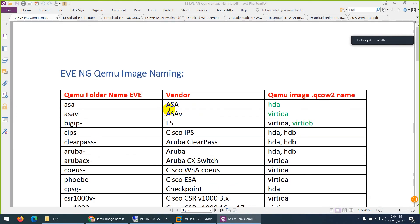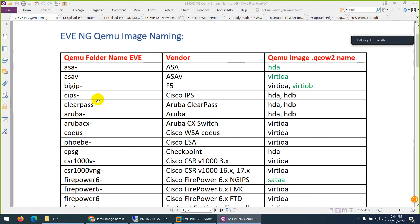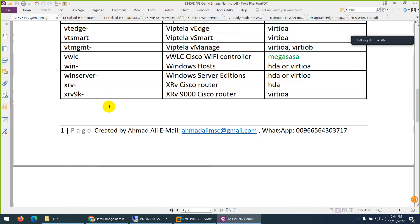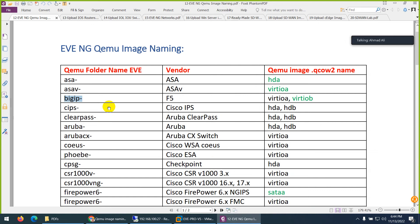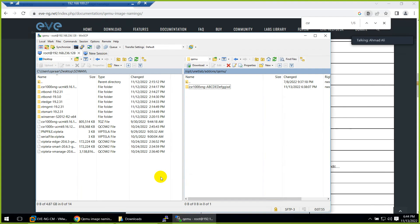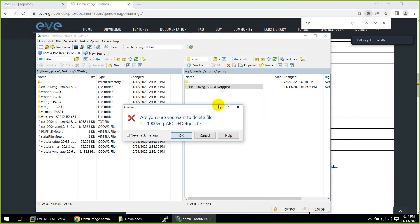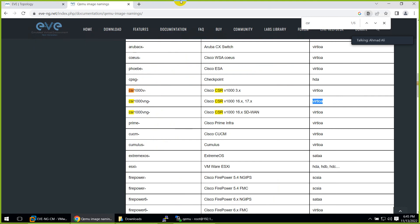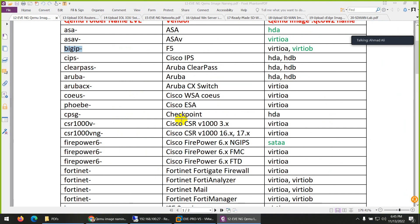If you don't know the correct name, just search on the EVE-NG website and they will tell you. To summarize: before the dash, the folder name must be in small letters - all of them. After the dash, you are free to type anything like a version name. Second, the inside file name must also follow the naming convention - virtio-a, hda, etc. These two rules must be followed. We call them EVE-NG image naming conventions. I hope you understand and will not face this issue.